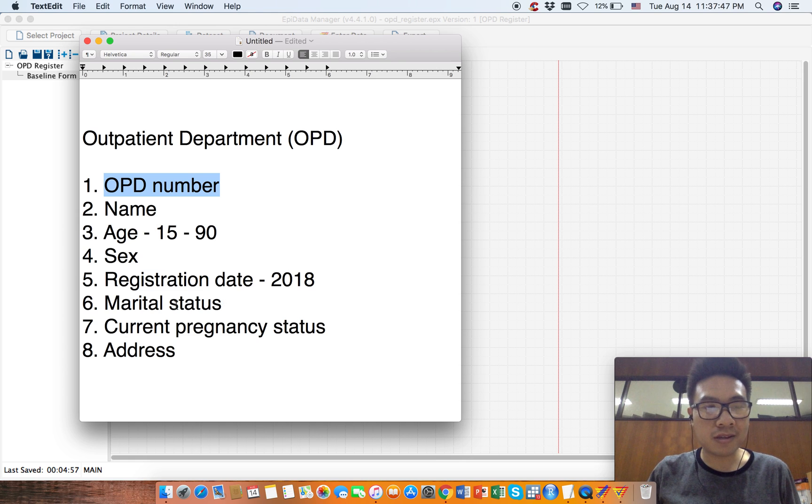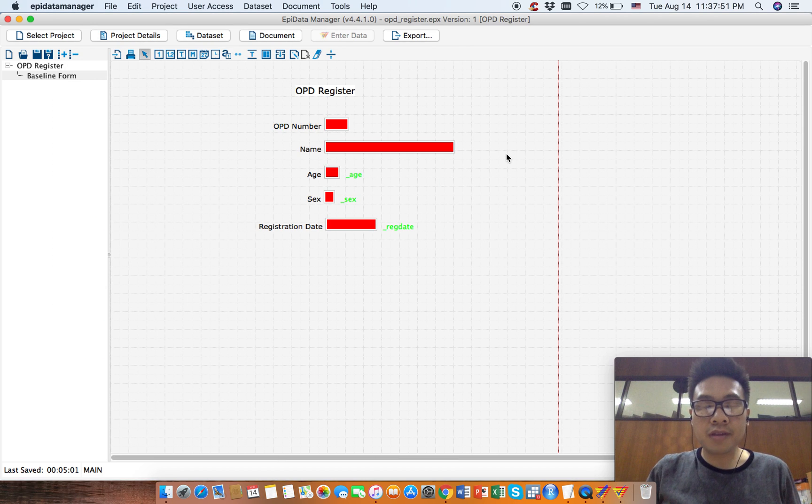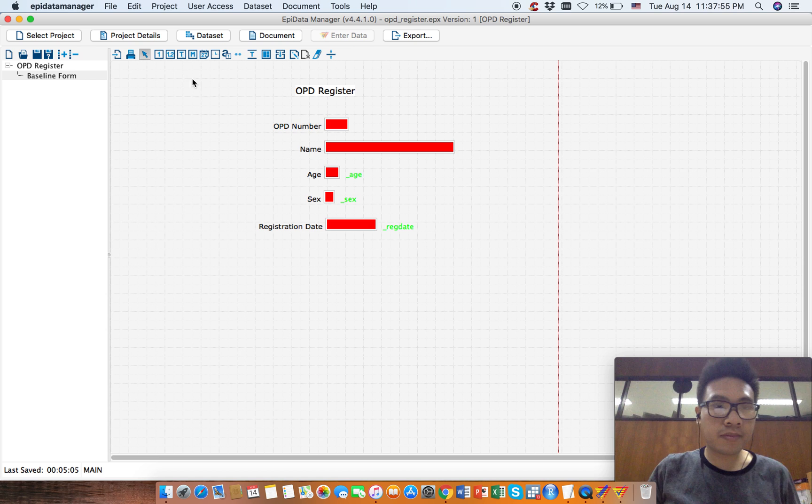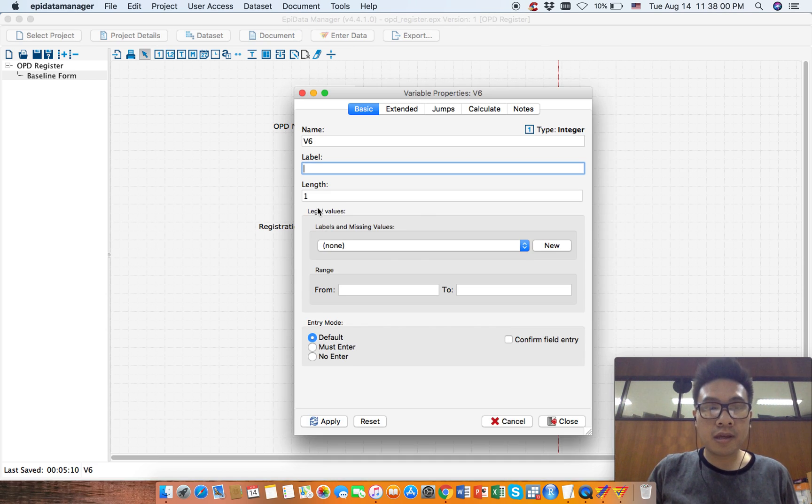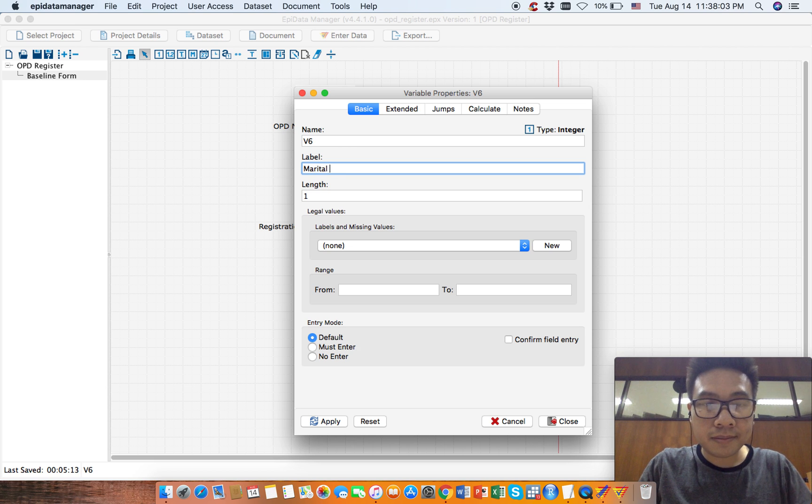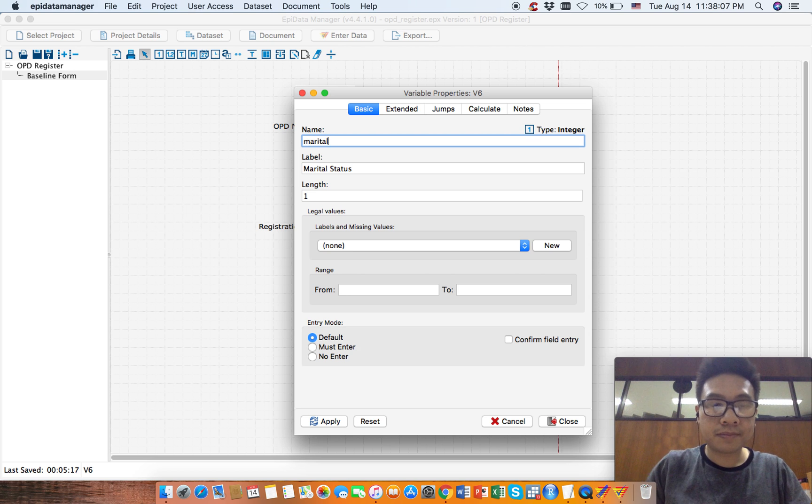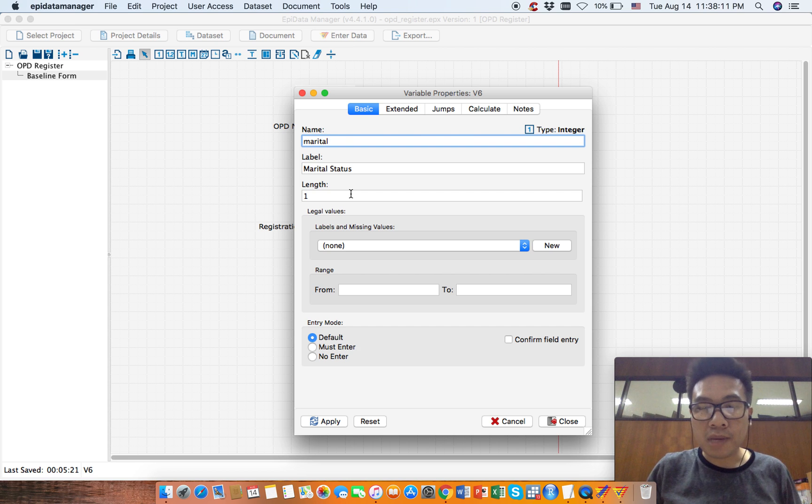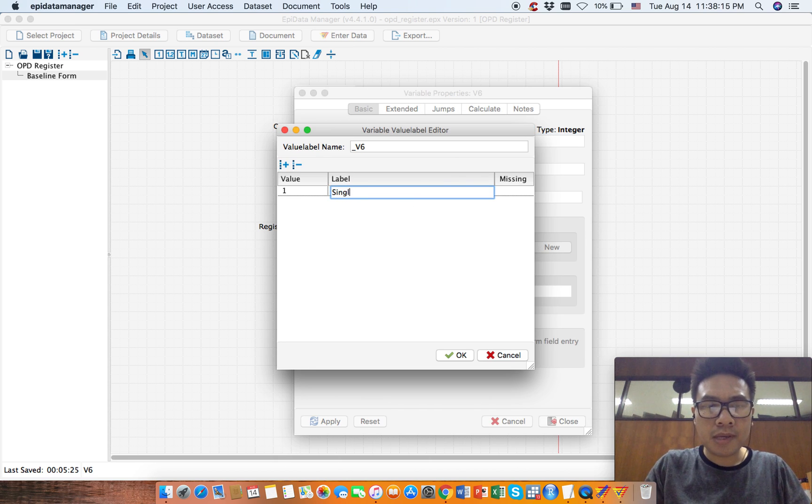Okay, so this is marital status. Marital status will be the same as sex - choose the number category, number variable. But for marital status it is numeric, so label one will be, label one will be...